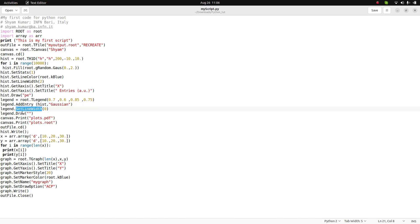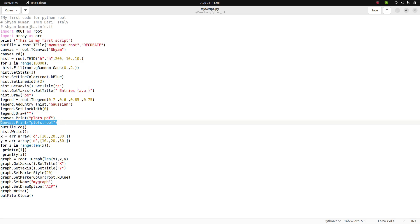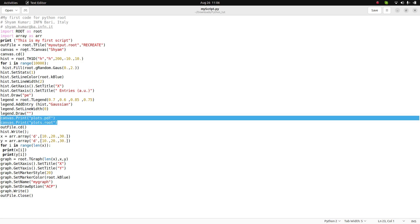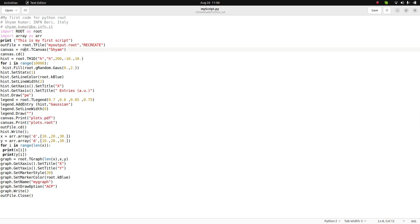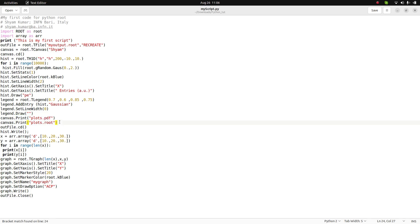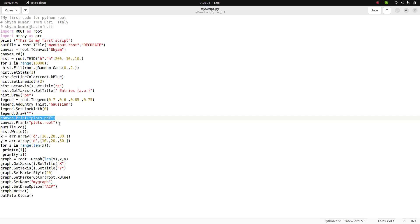I draw the legend, and since the canvas is already defined, I can save it as a PDF called plot.pdf. When the script runs, it will create plot.pdf showing the histogram filled with the Gaussian distribution, and also save the ROOT file.